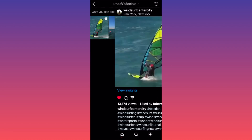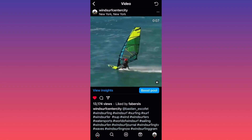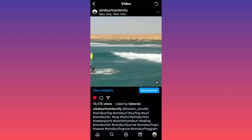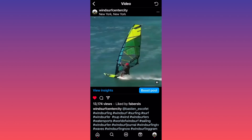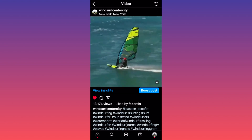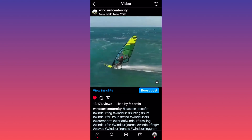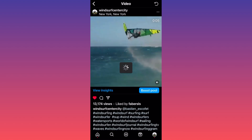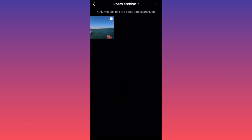In our case we have two videos. This is the first one we actually archived, so let me show you how to unarchive it. We're going to click on the three dots on top, then click on 'Show on Profile.' Boom — the video is no longer archived and it's no longer inside the archive.